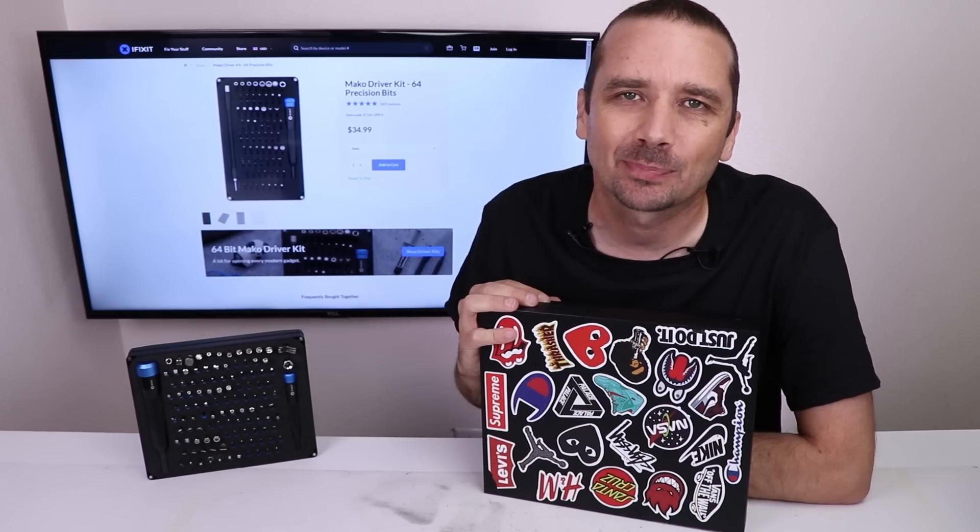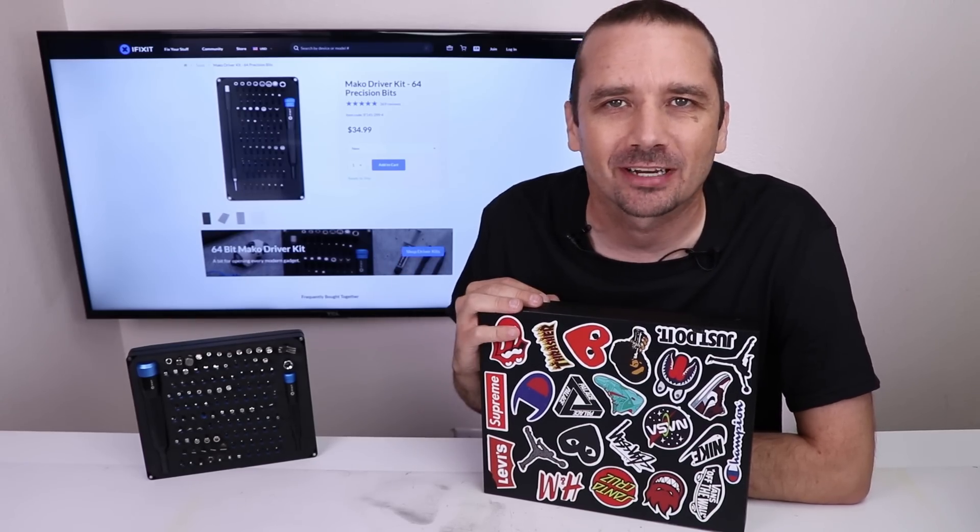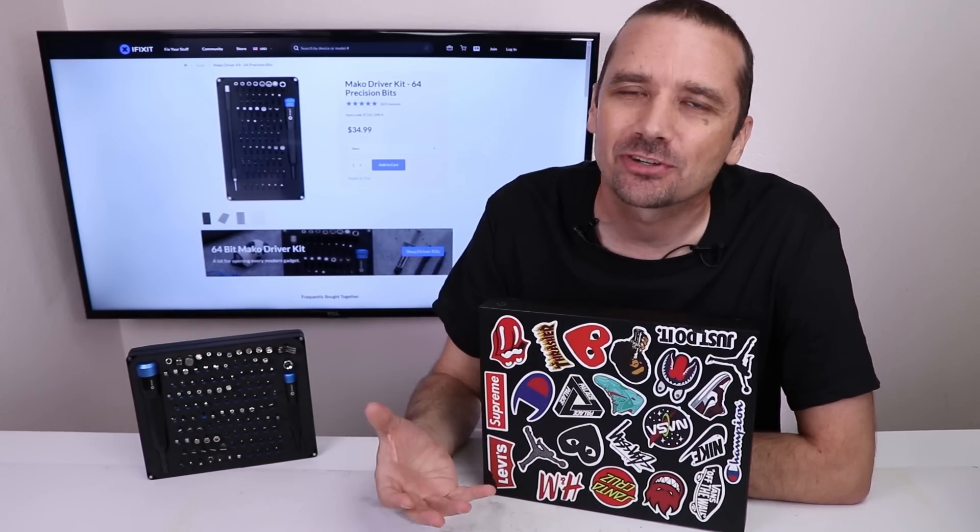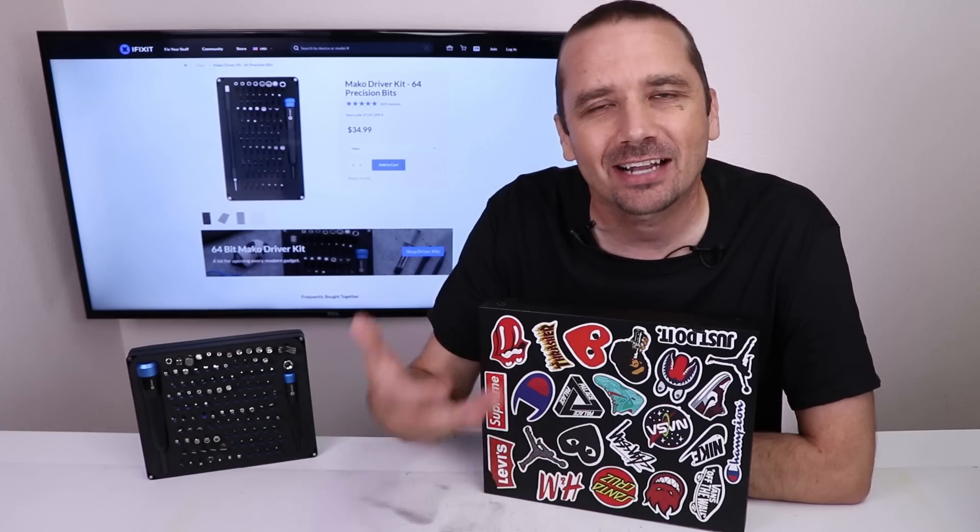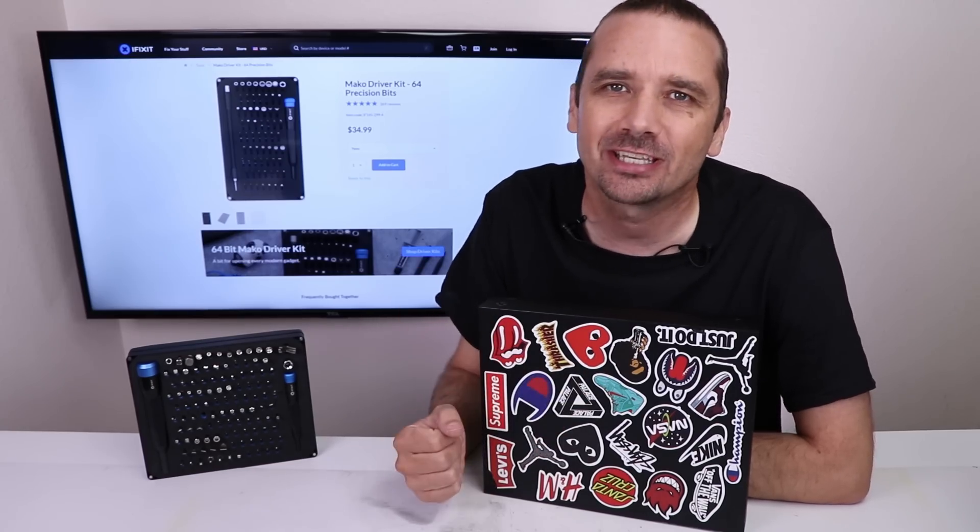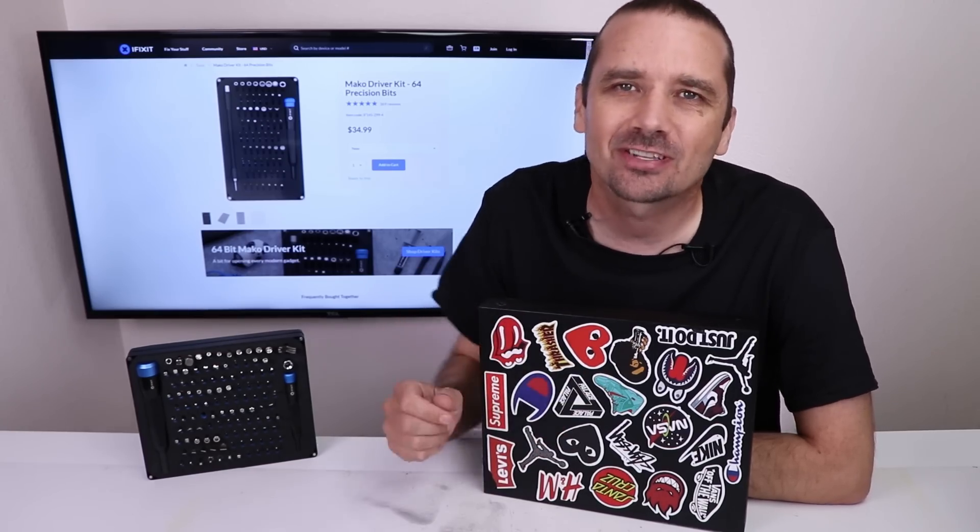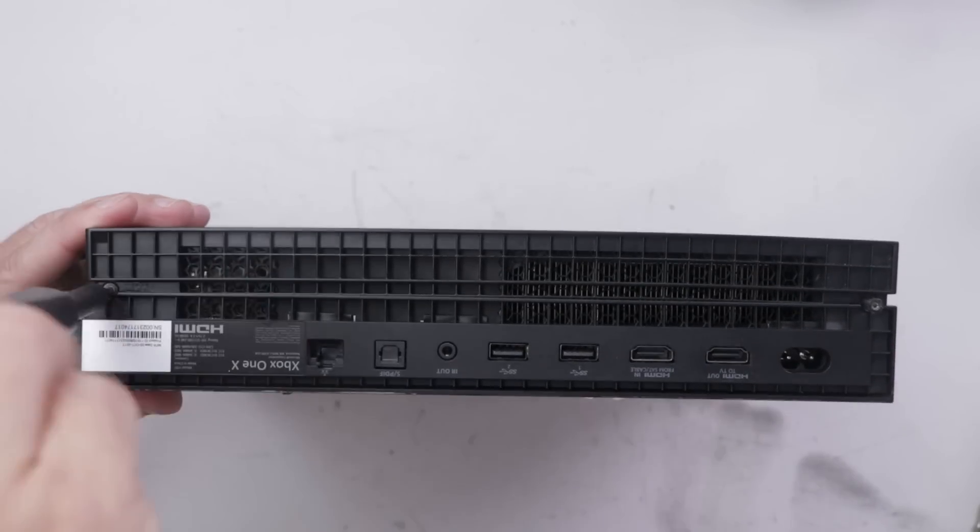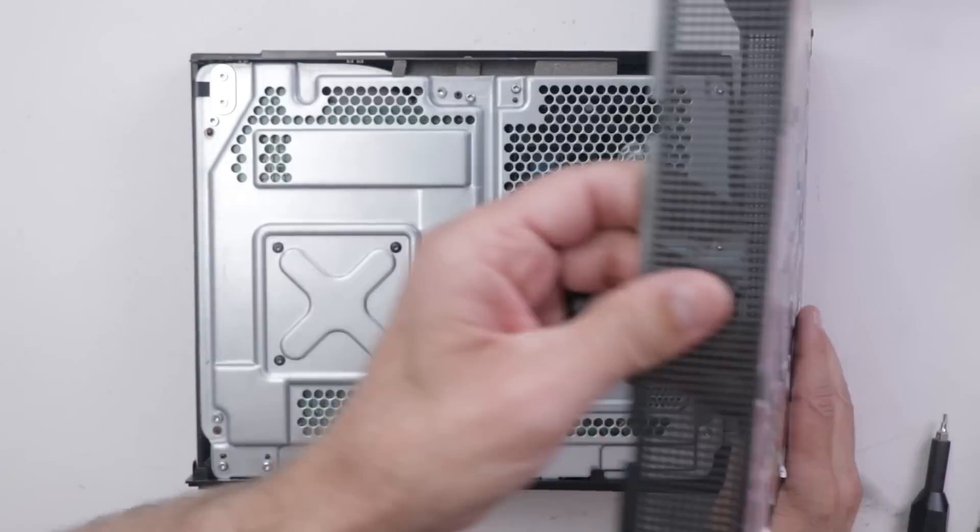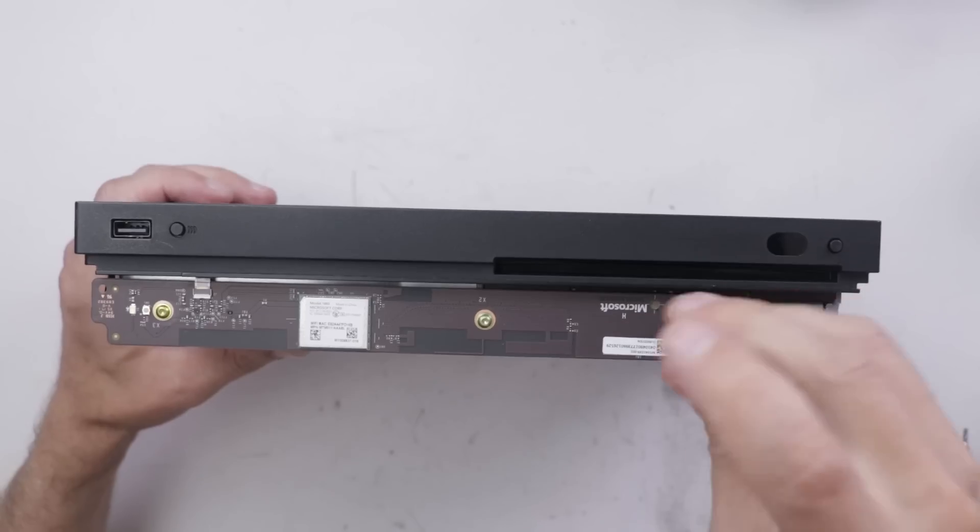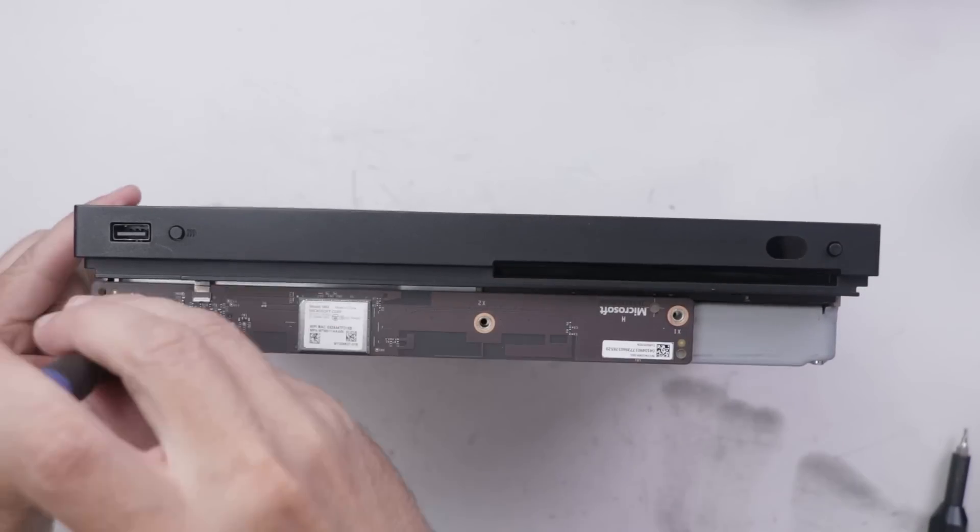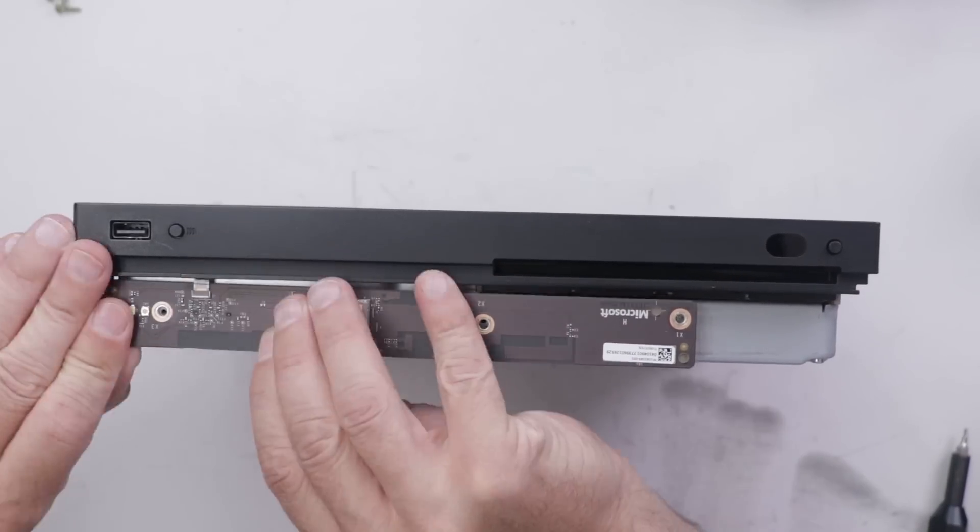A viewer named Grant sent in his Xbox One X to a repair shop to get it fixed. Unfortunately, not only did they not fix it, they actually made it worse because now it overheats. They charged him $180 and refused to give him his money back. So I told Grant to send it in so I could take a look at it. I think I've already got some good ideas as to what the problem is, so let's get it taken apart.